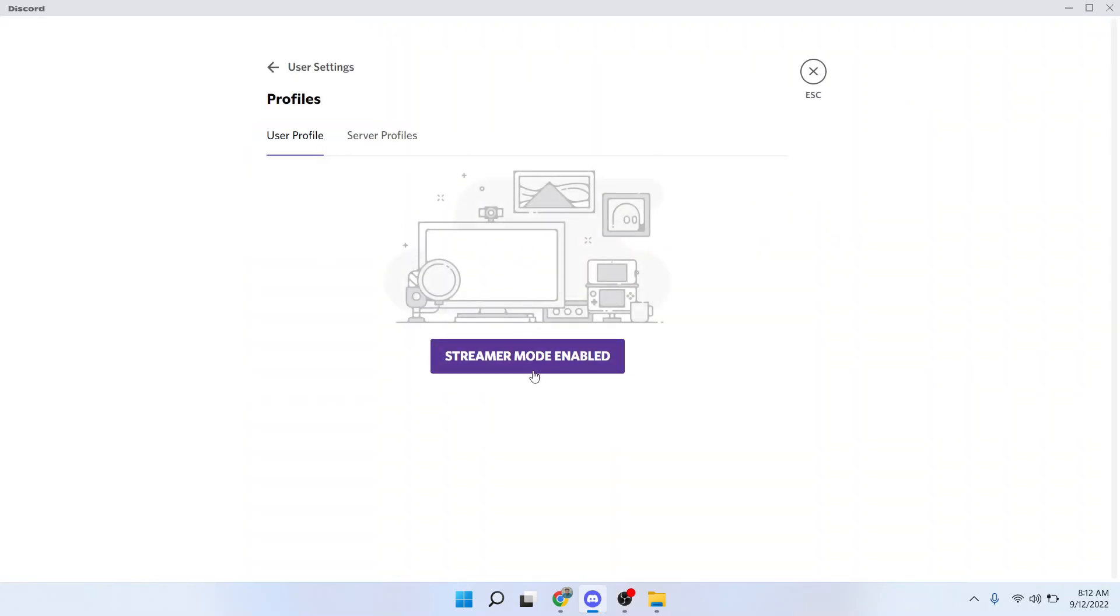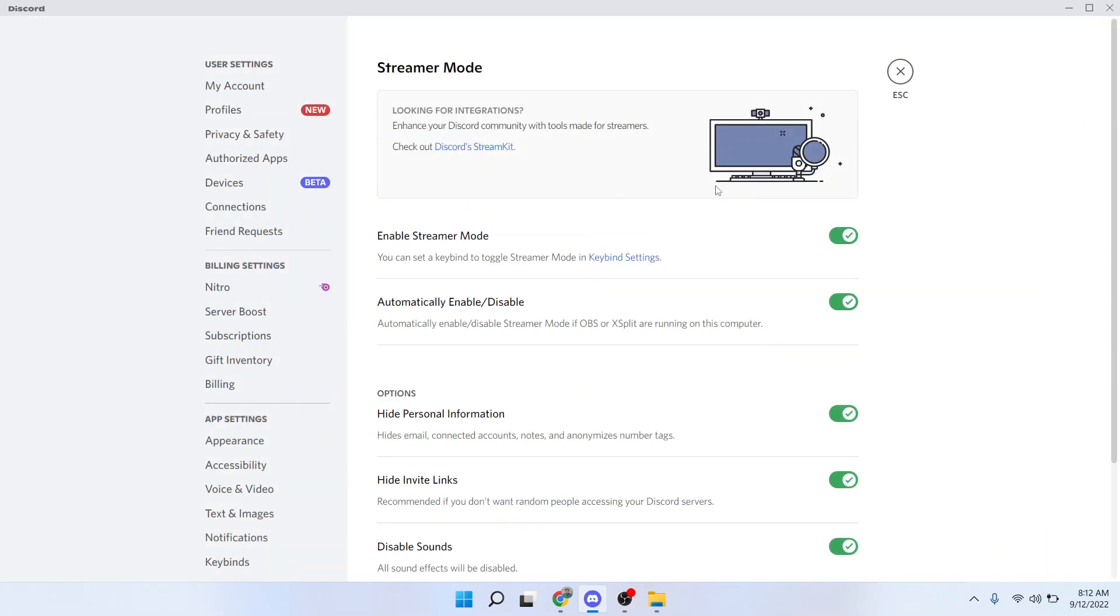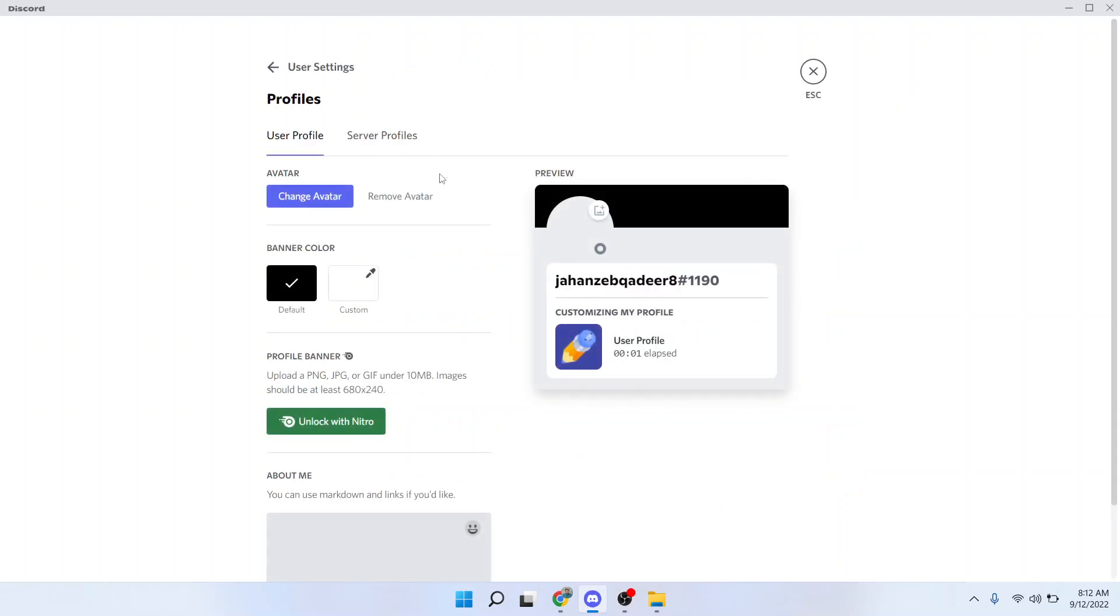But first you need to click on streamer mode and turn off the enable streamer mode. As you can see, I turned off that. Then you need to click on profile.